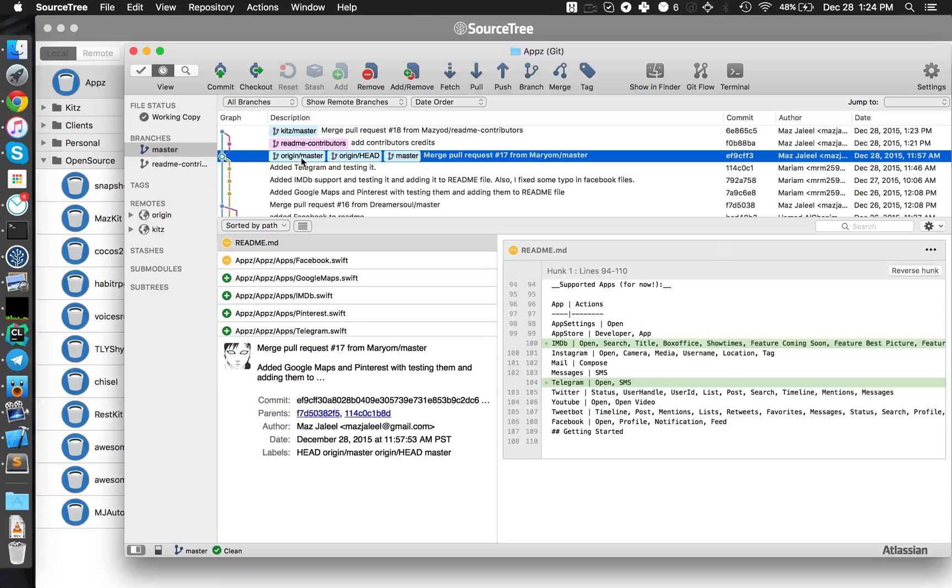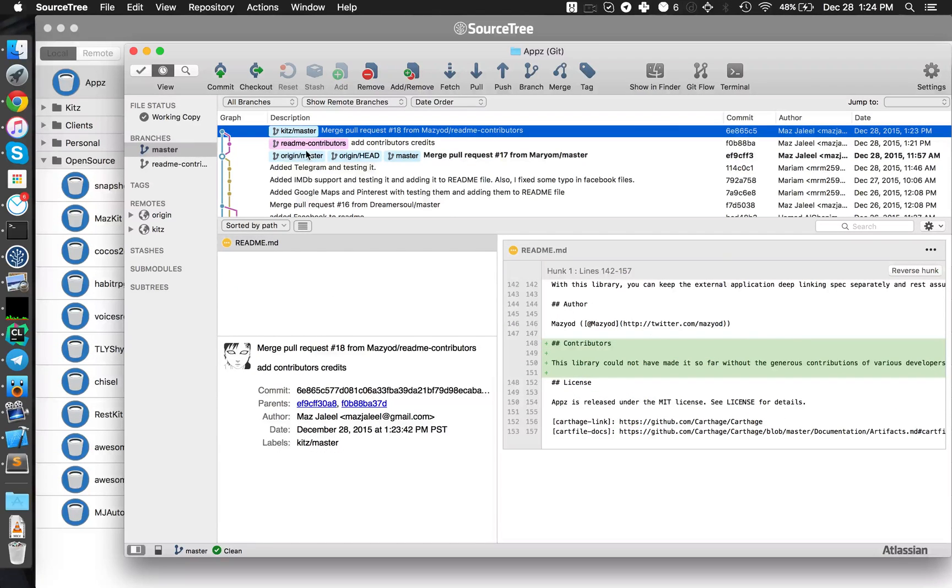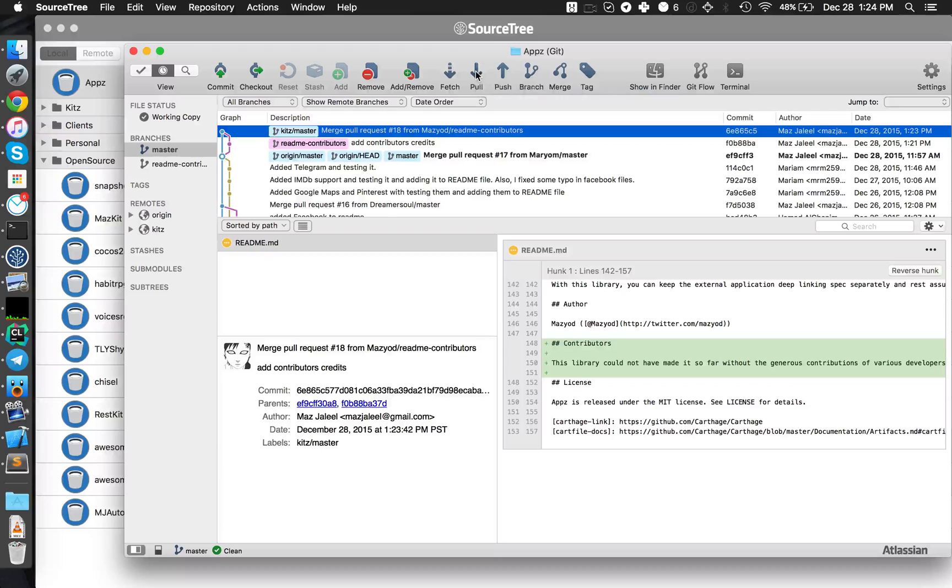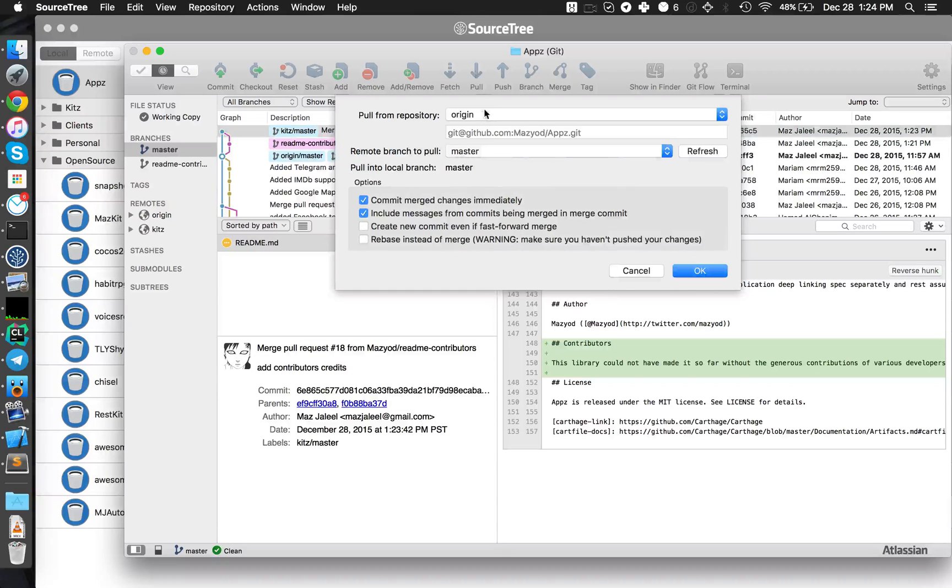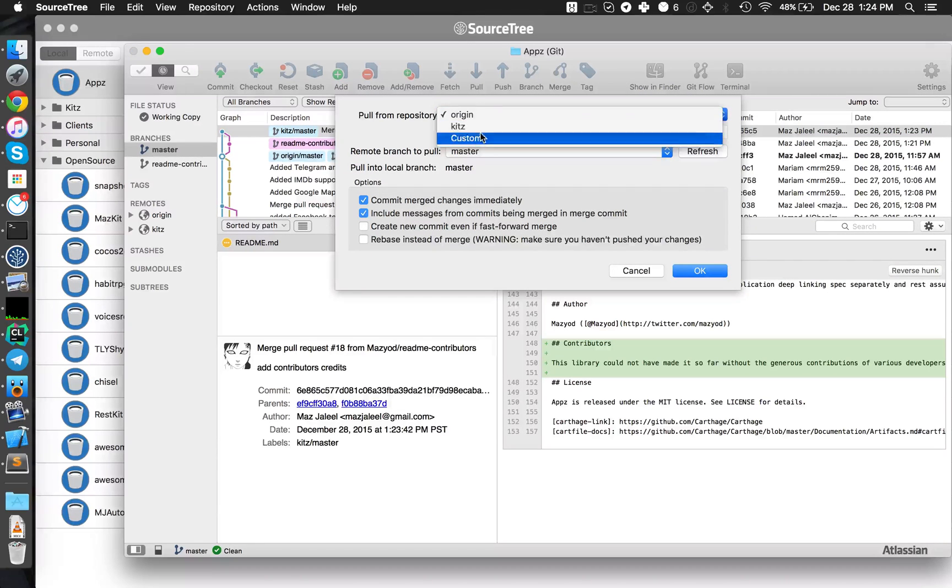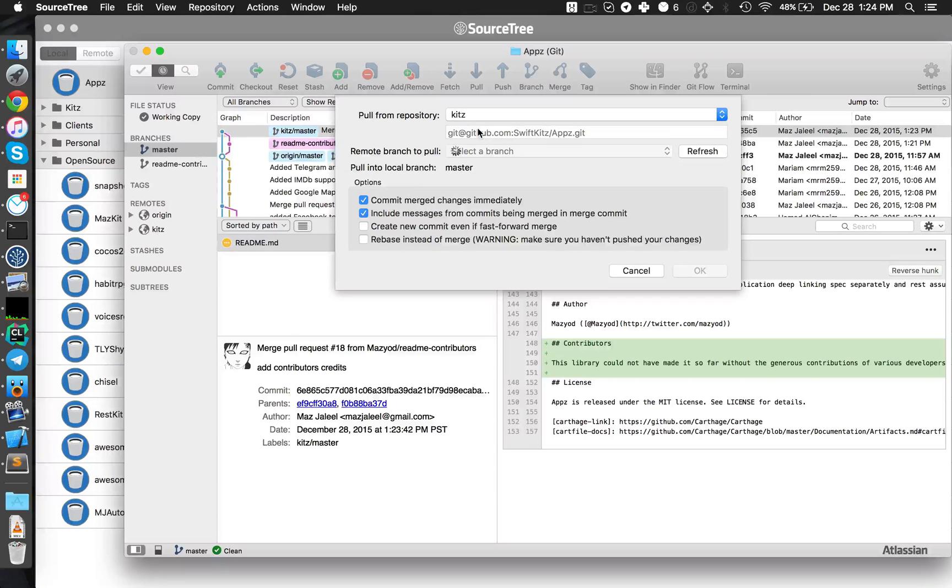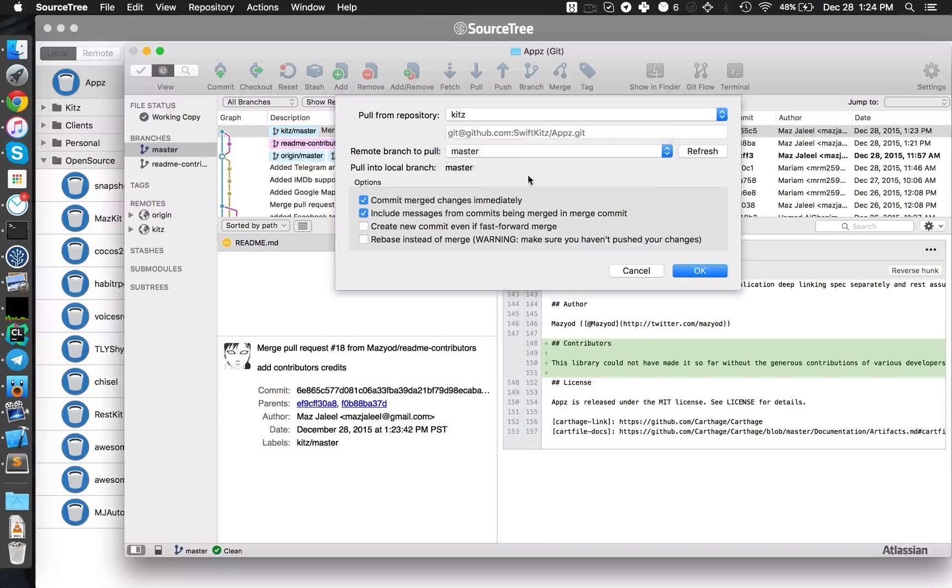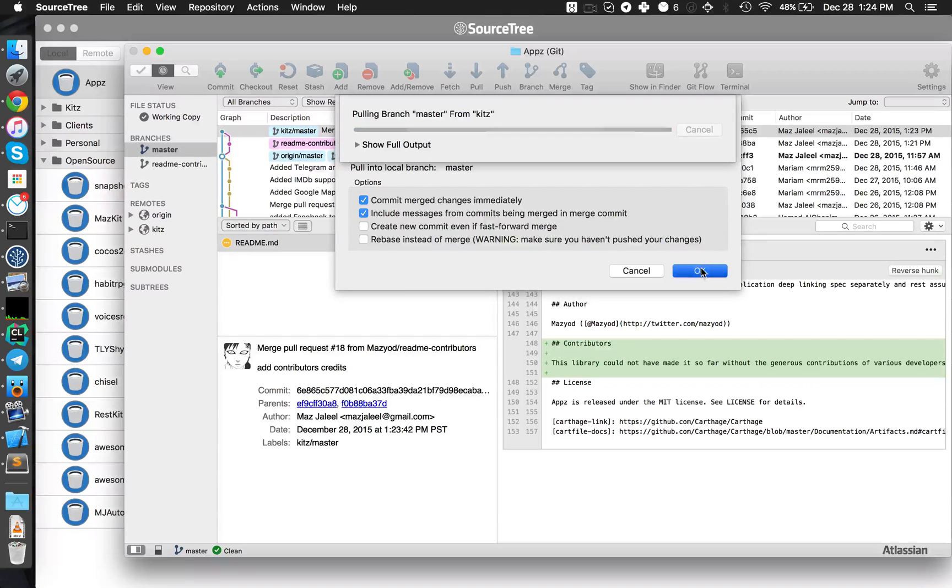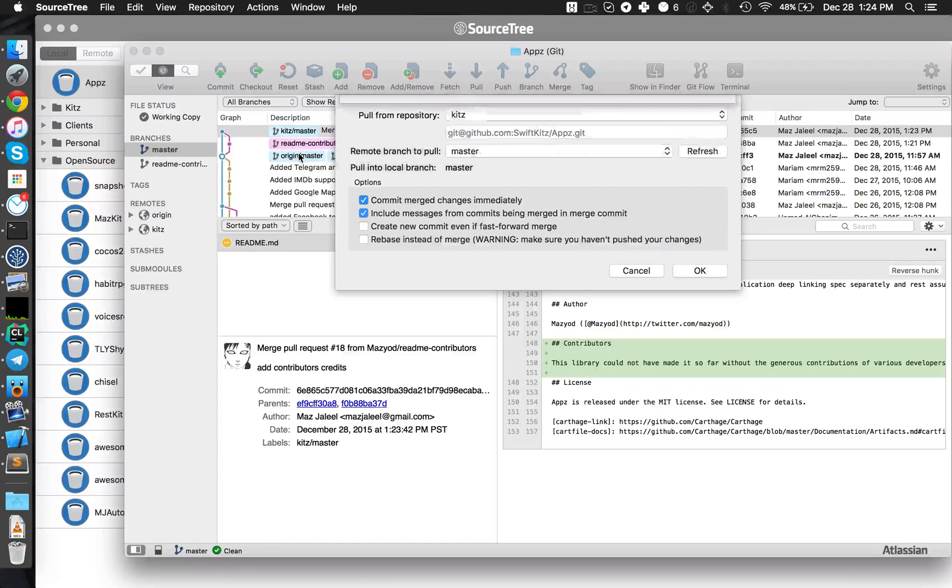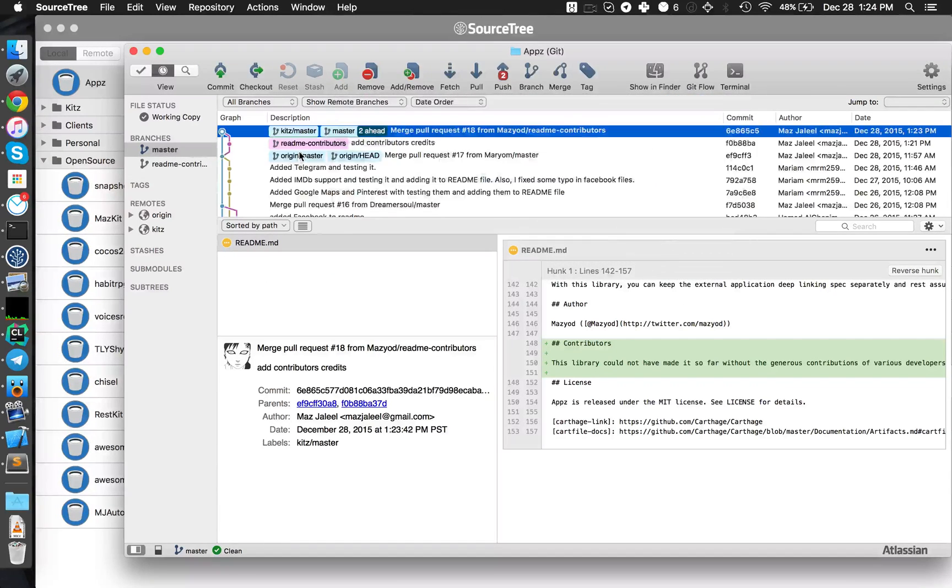And as you can see, they're out of sync. My master is behind the Kits master. So I have to do here is say pull and choose the main repository, the master branch, and now hit OK. And you'll see that this label origin master will update to...